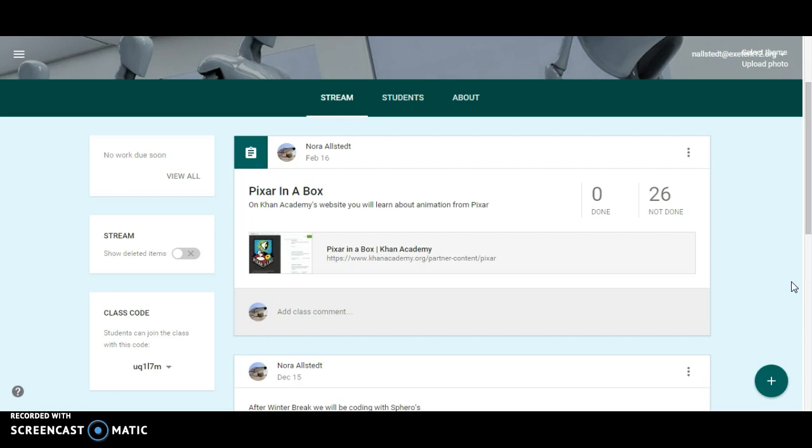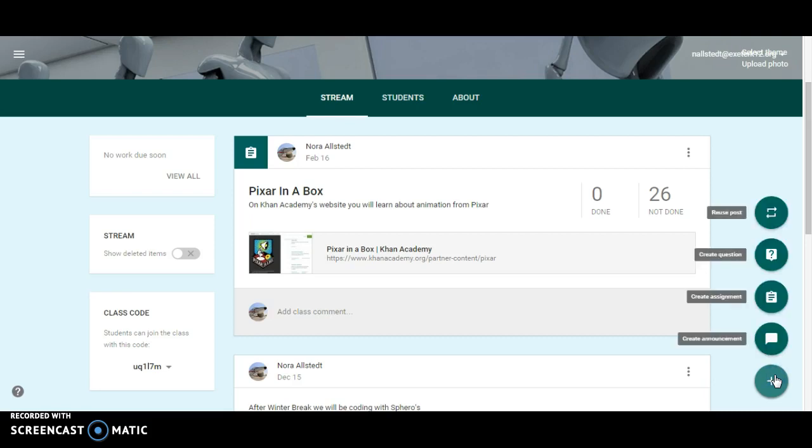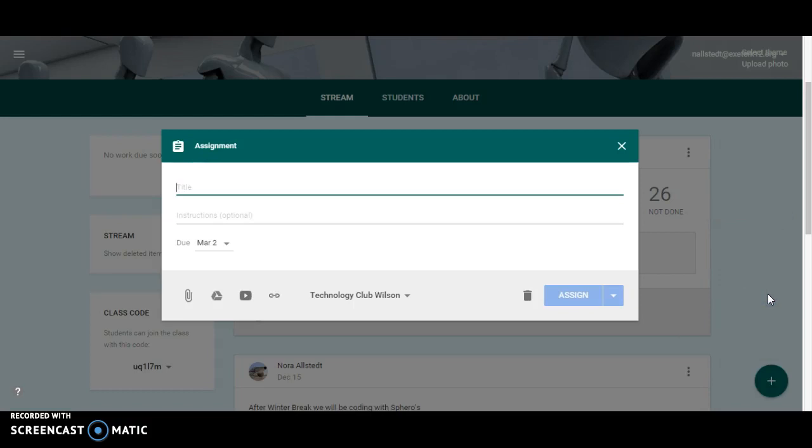So here I am in my classroom. I'm going to start off the same way I would for any assignment. I click on my plus sign. I'm going to create an assignment. I'm going to title it.